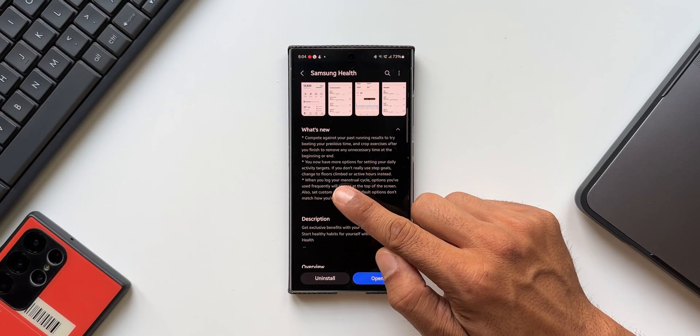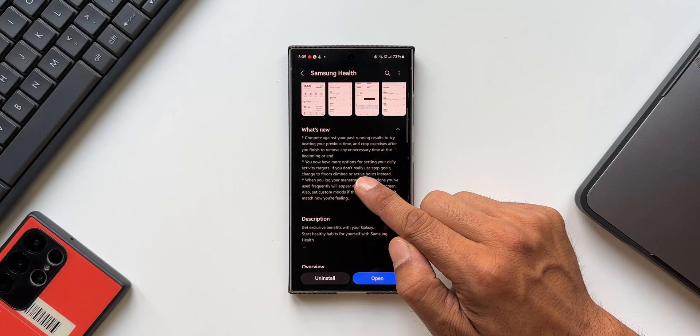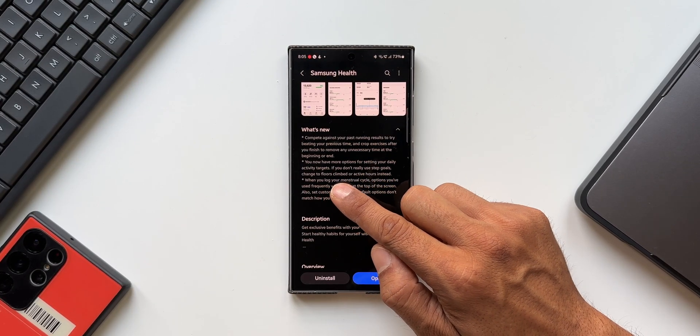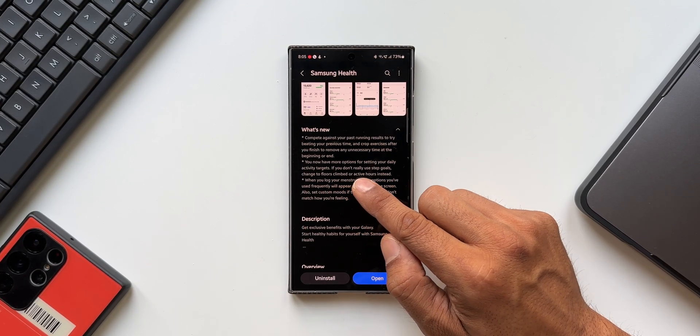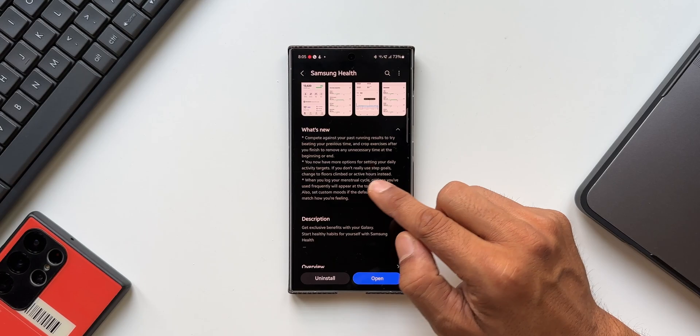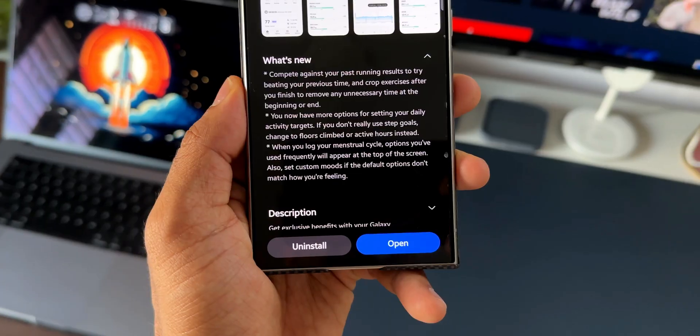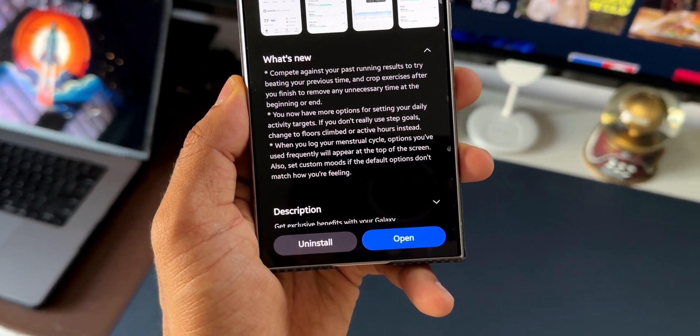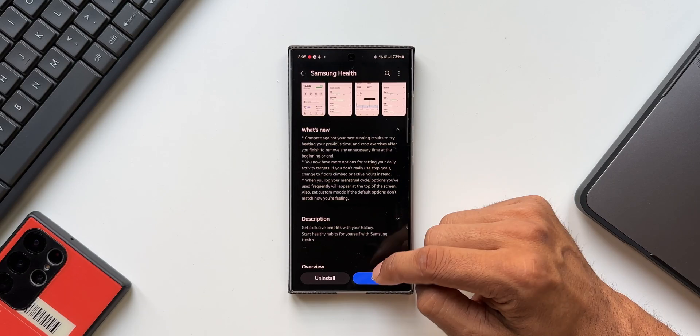Let me go back to the change log. It says you now have more options for setting your daily activity targets. If you don't really use step goals, change to floors climbed or active hours instead. Let's go ahead and take a look at this feature.